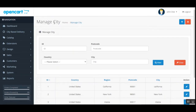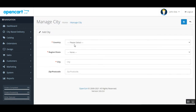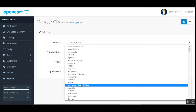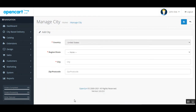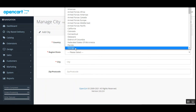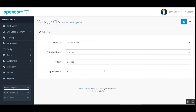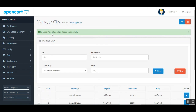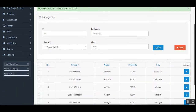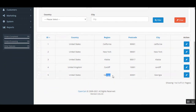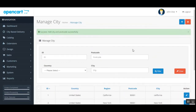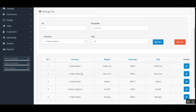After clearing the filter, to add a new city tap Add New. From the dropdown, choose a country — for example, United States. Then choose a region — for example, Georgia. Enter the city name as Georgia and the zip code as 6001, then tap Save. The city along with its postcode is saved: United States, Georgia, zip 6001, city Georgia. That's how you add a new city, and you can create multiple regions and zip codes for each country.